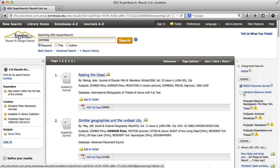Now I can browse through the list of results and access any of the items available through KSU. I can also request any articles that are not available from another library via Interlibrary Loan. If I get stuck anywhere in the process, I can always ask a KSU librarian.